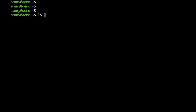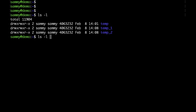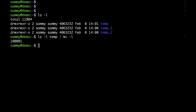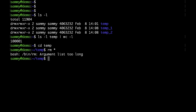I will show you a couple of ways on how to delete files in case you get an 'argument list too long' error. I have prepared a couple of folders here, each with more than a hundred thousand entries. If I cd to one of the folders and run rm star, I would get the argument list too long error.